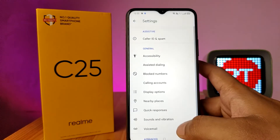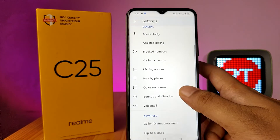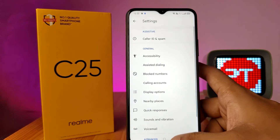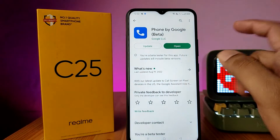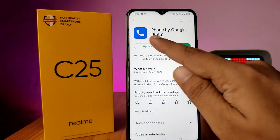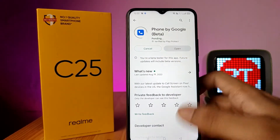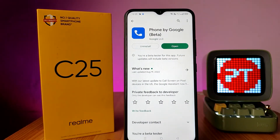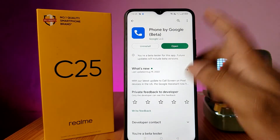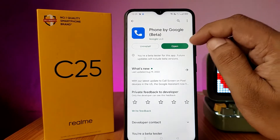You can see there is no option for call recording. So we need to go to the Play Store and update the Phone app. Now we open the Phone app again.